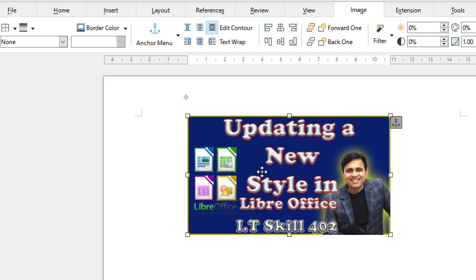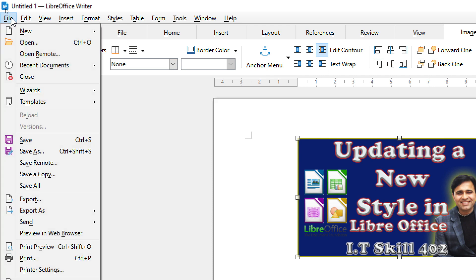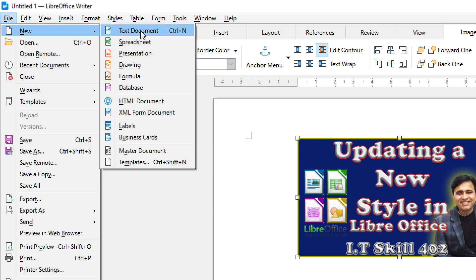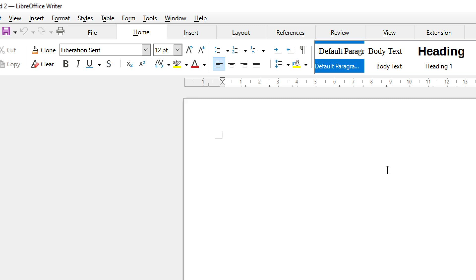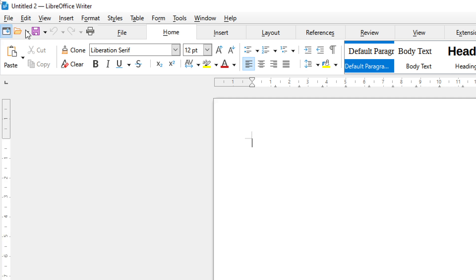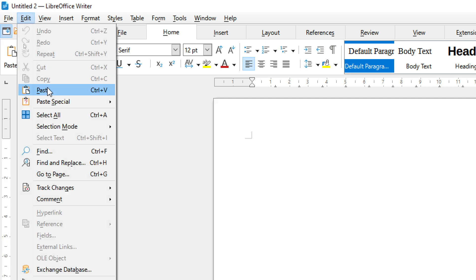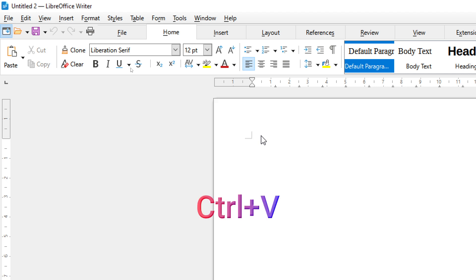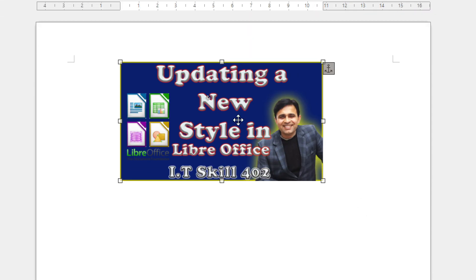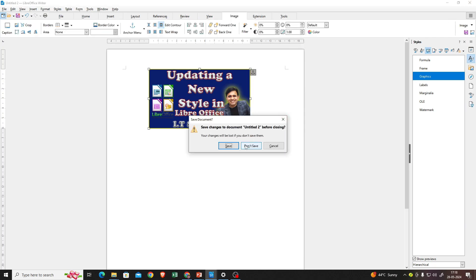This is a new document. I have copied the image from my previous document. Now I'll press Ctrl+V, or go to Edit → Paste. I press Ctrl+V and the image is pasted. I hope this copy and paste method is clear. I'll close this new document — I made it just to demonstrate copy and paste.